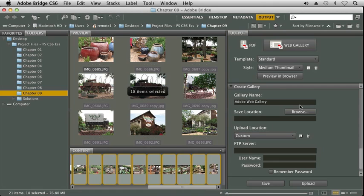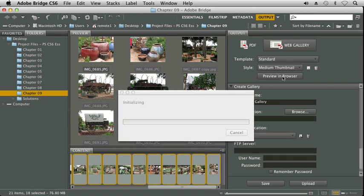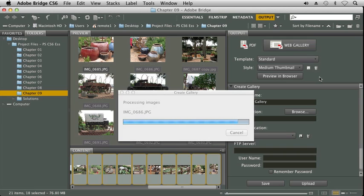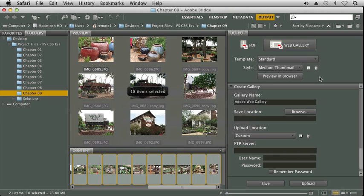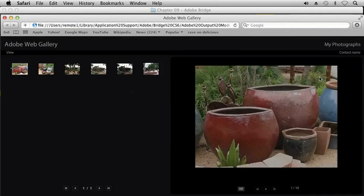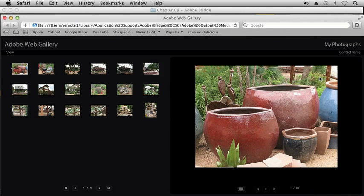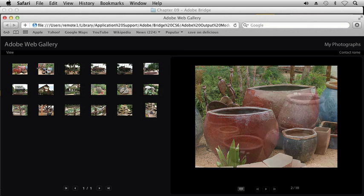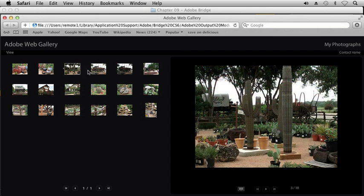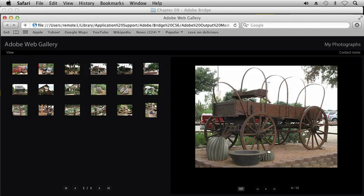Now over here in my Output panel, I'm going to click on Preview in Browser. I'm just using our standard template, and I'm using a medium thumbnail. Our other option is to change it to a small thumbnail. And now what Adobe Bridge has done is it has created a web page for me, and it's named Index. And here I've got thumbnail views of my pictures, and we can see them pop up on the right-hand side here.